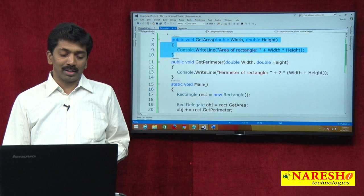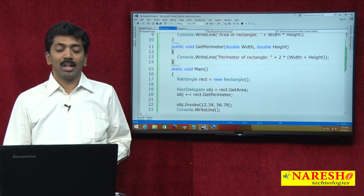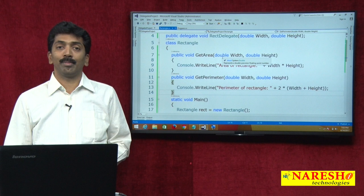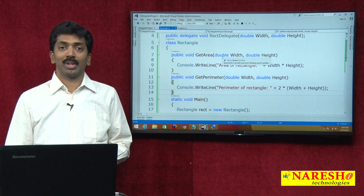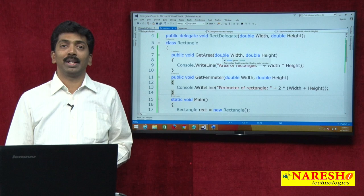This is the process of performing multicasting — where the delegate holds references to multiple methods like GetArea and GetPerimeter. Thanks for watching the video. Please subscribe to our YouTube channel Naresh IT for more videos.